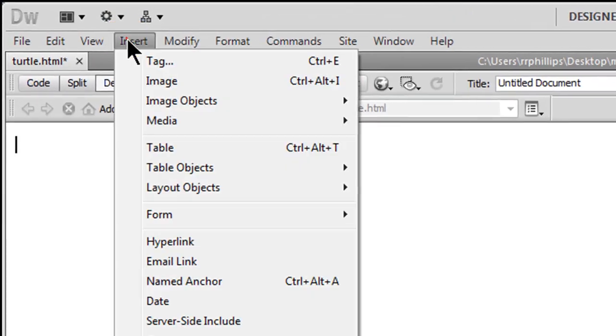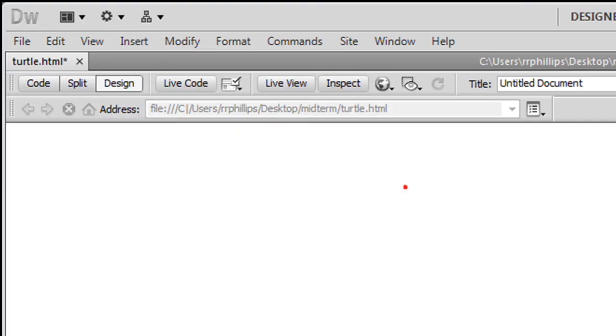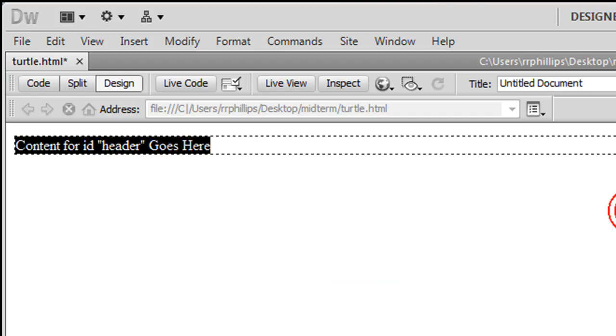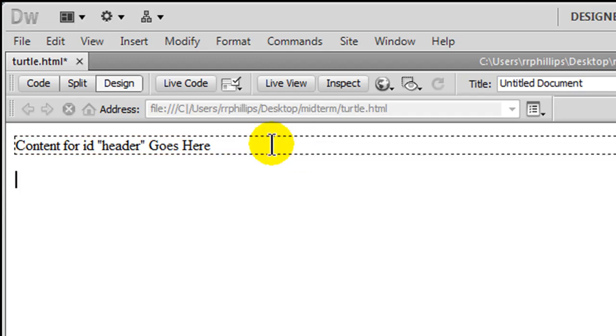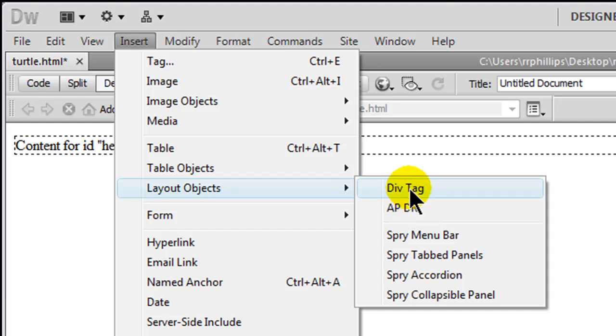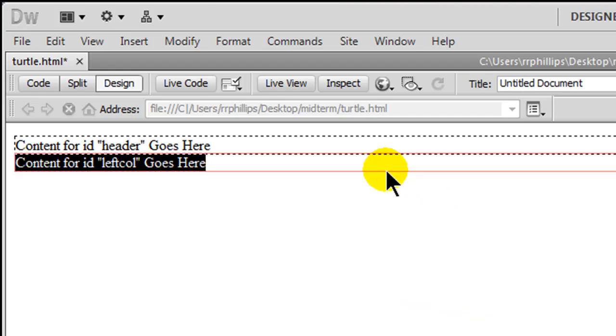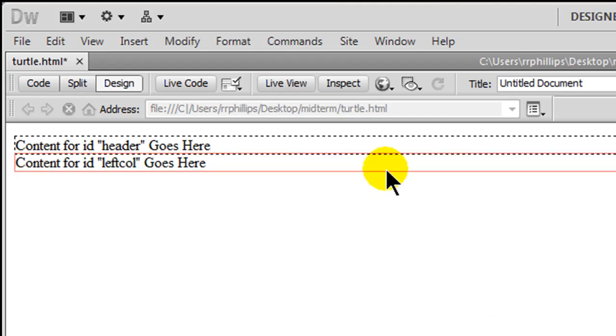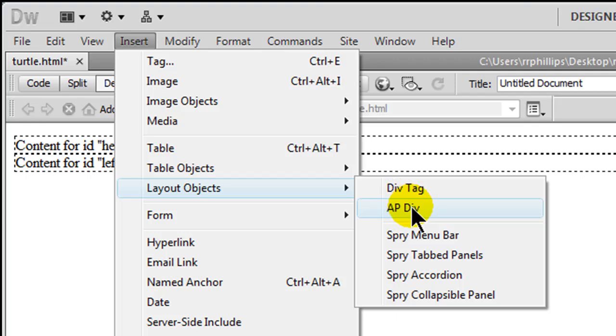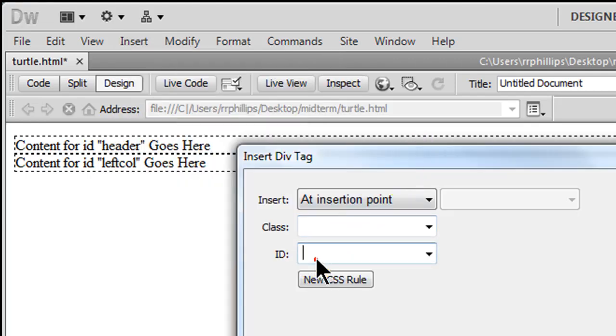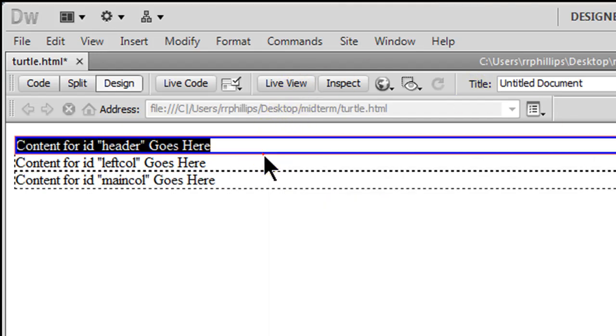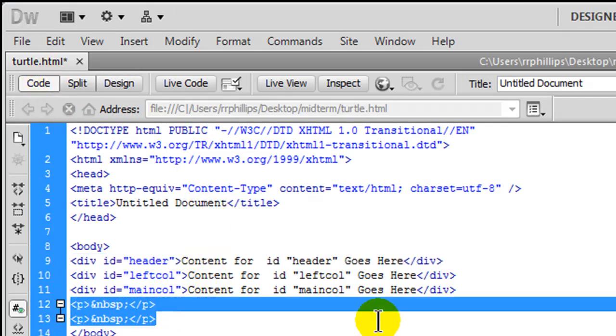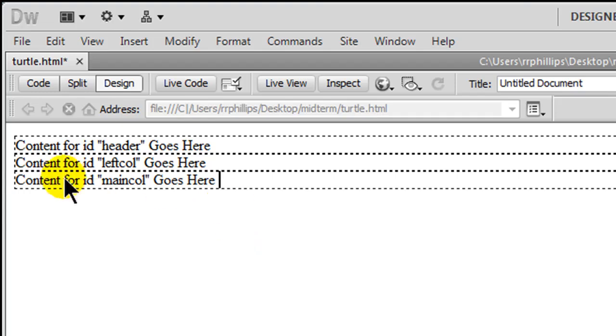I'm going to go ahead and create my header div. There it is. Just click on that border. I will insert another one, insert layout objects div tag. This one will be my left column. There we go, click on that border. And insert layout objects div tag, and this one I will call main column. Click OK. So I've got those three divs and I can even see this in code view. I've got a couple empty paragraphs in there, let me just go ahead and get rid of those. So I've got those three divs, looking pretty good.